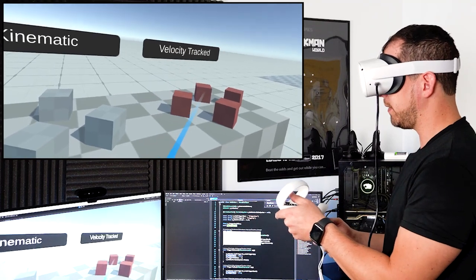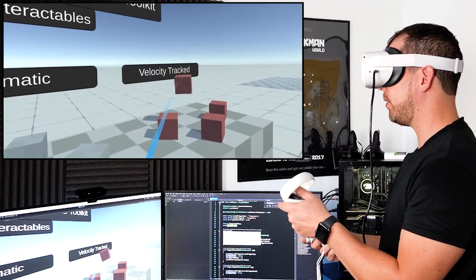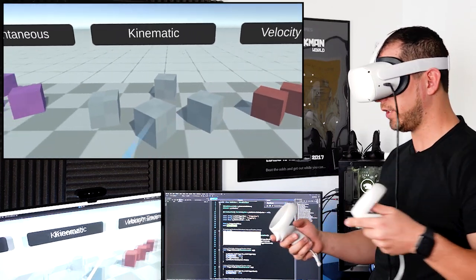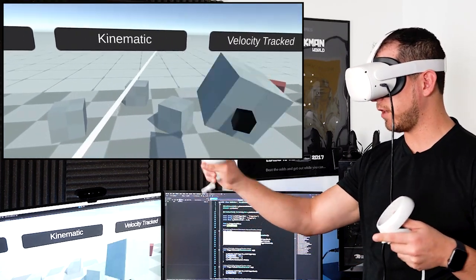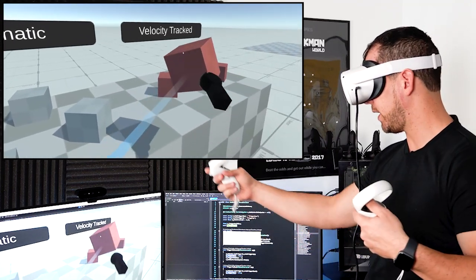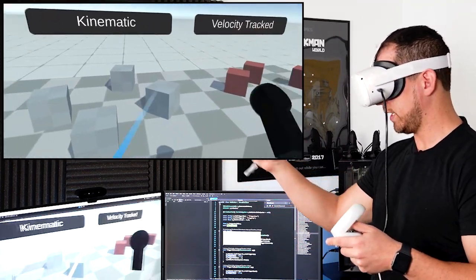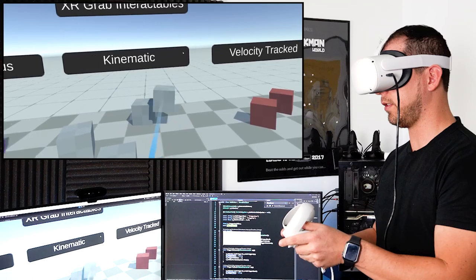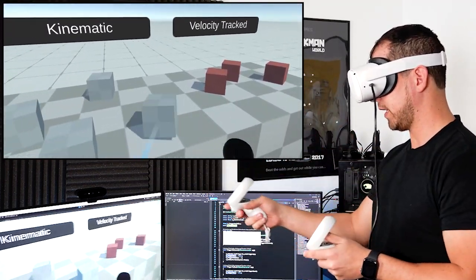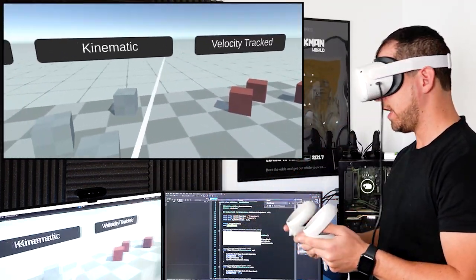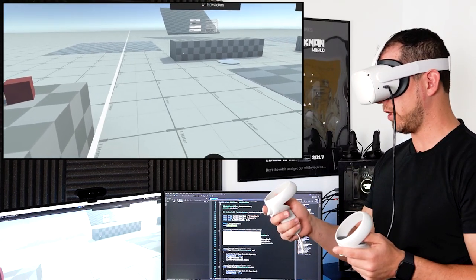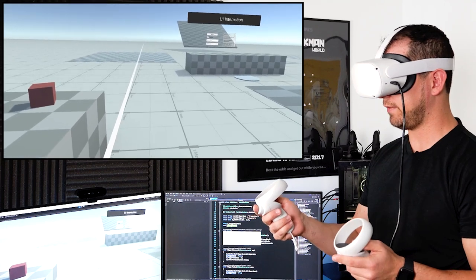This one is kinematic, the other was instantaneous, and the velocity type looks like it jiggles a little because it uses a different interaction mode. I can select it with either controller. I can grab it with my right controller and then my left, and I can do that with all of them. I can also throw objects, or use snap rotation by pressing left and right on my right controller.